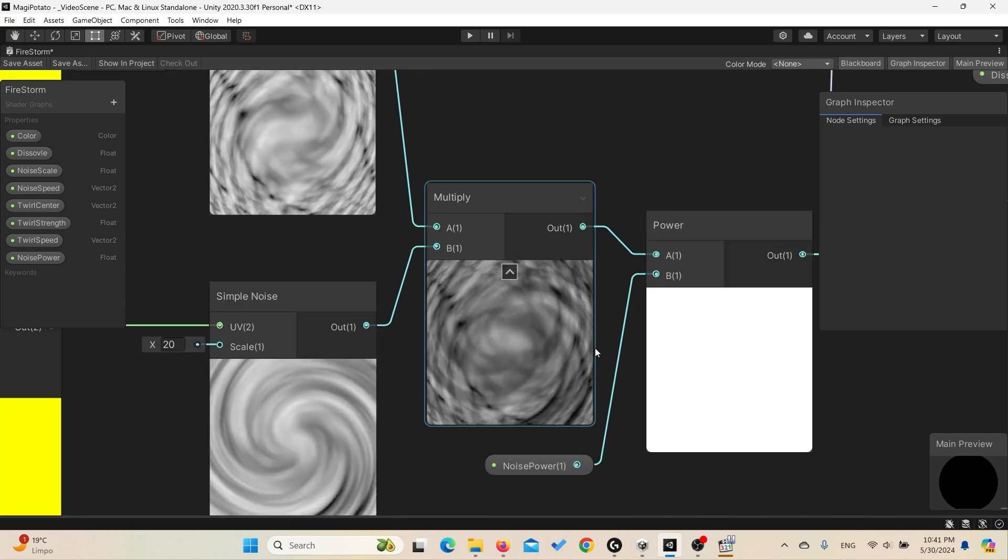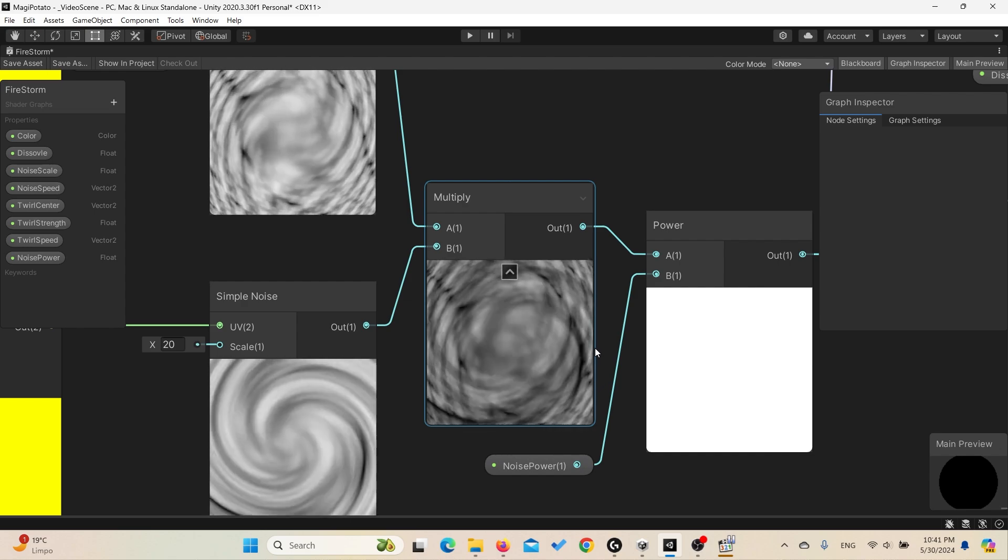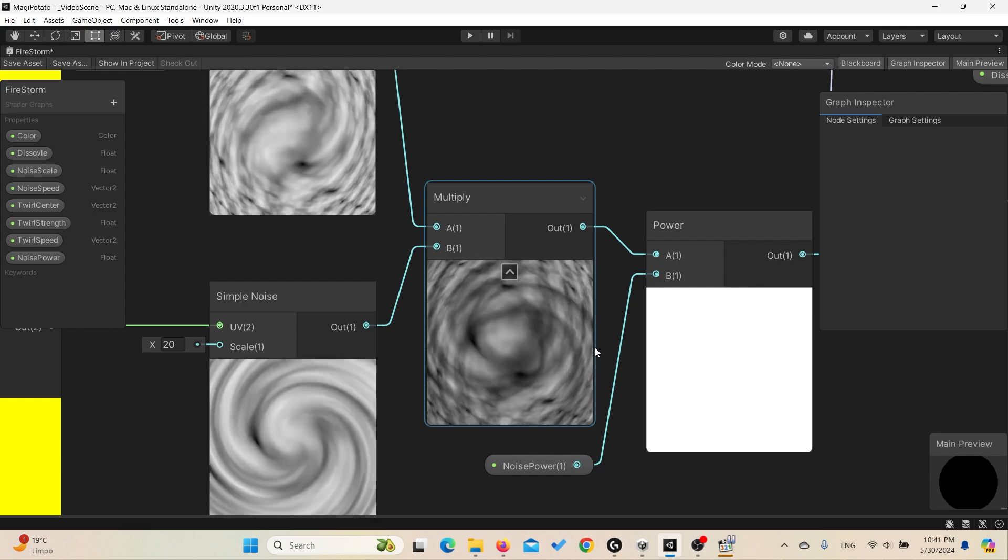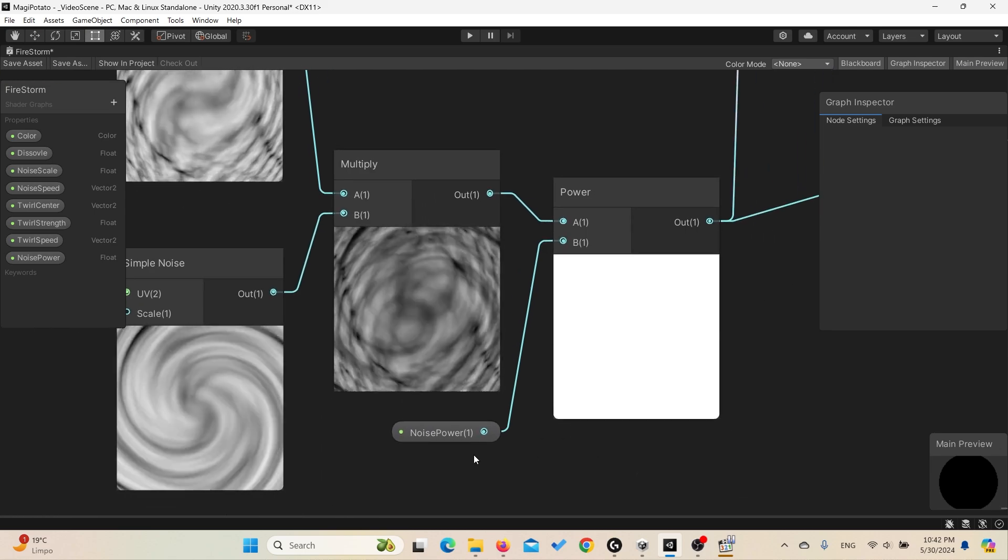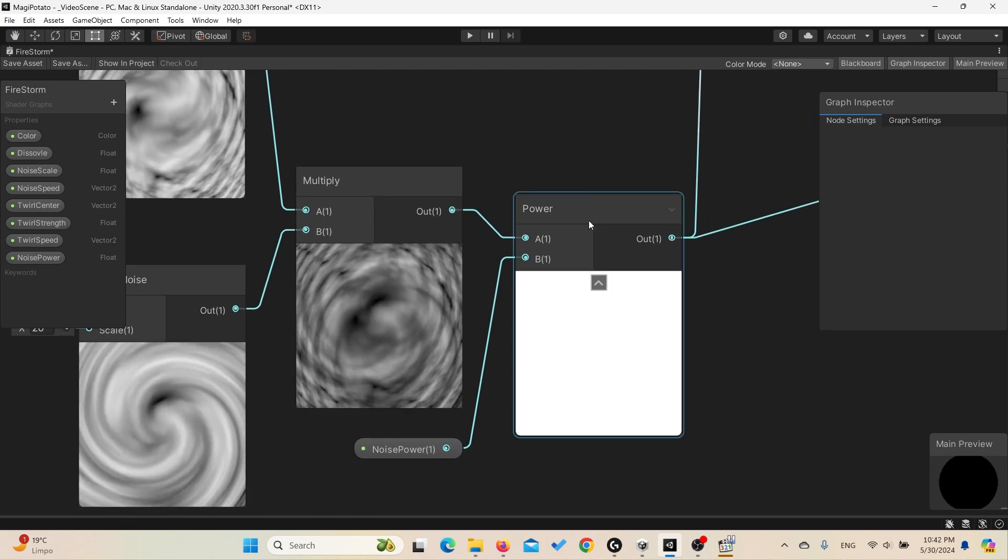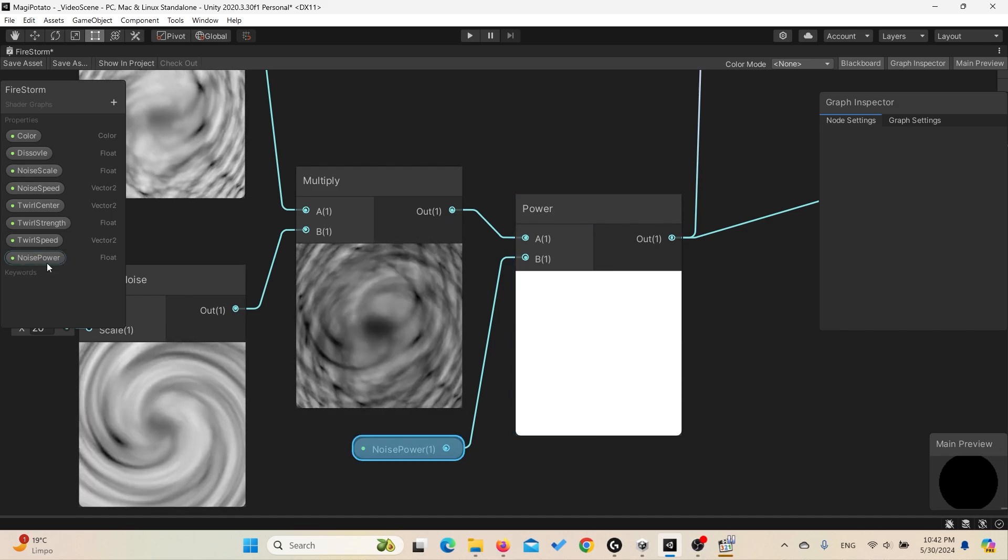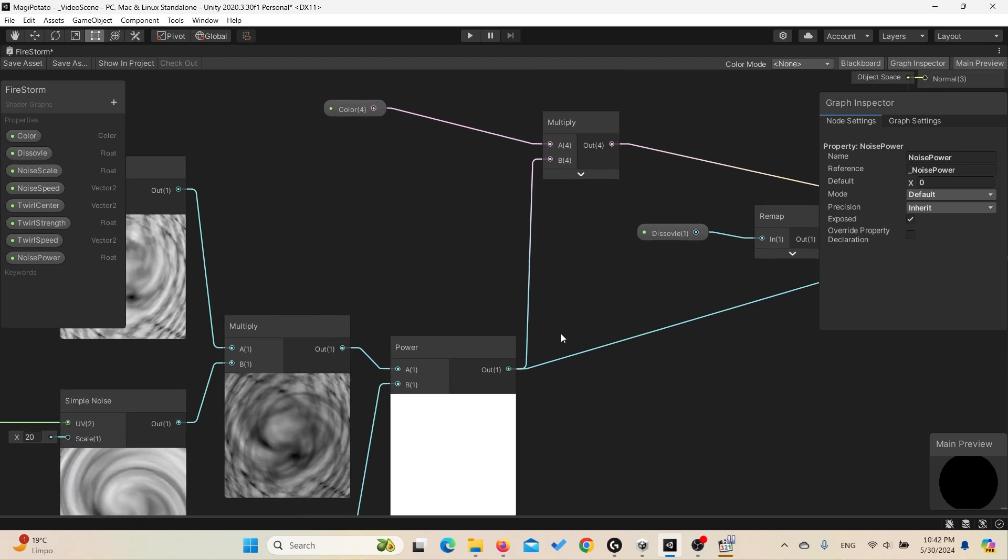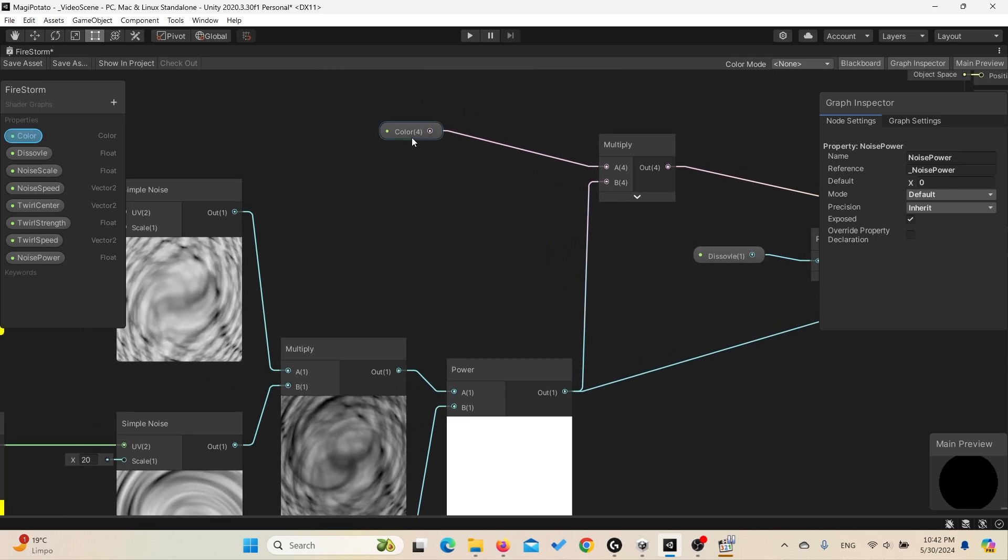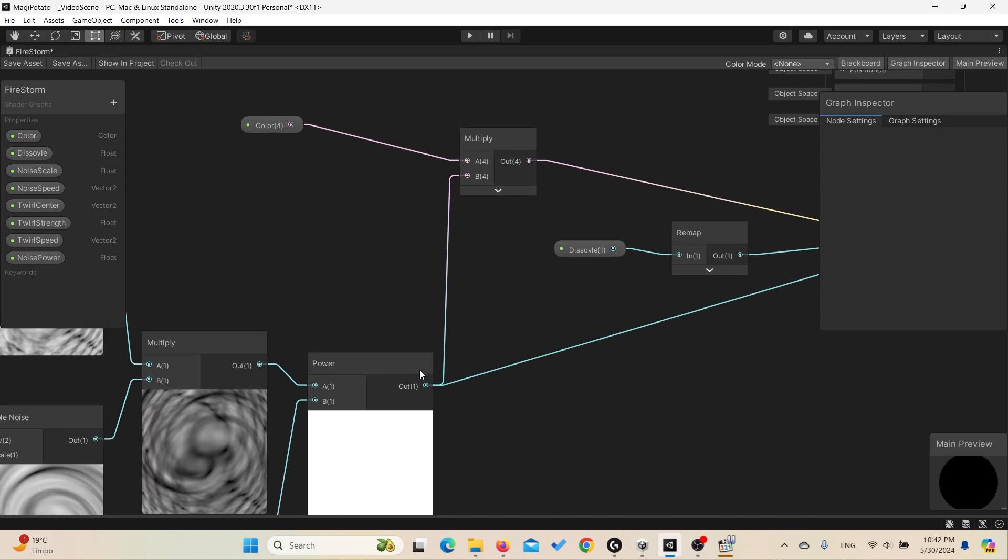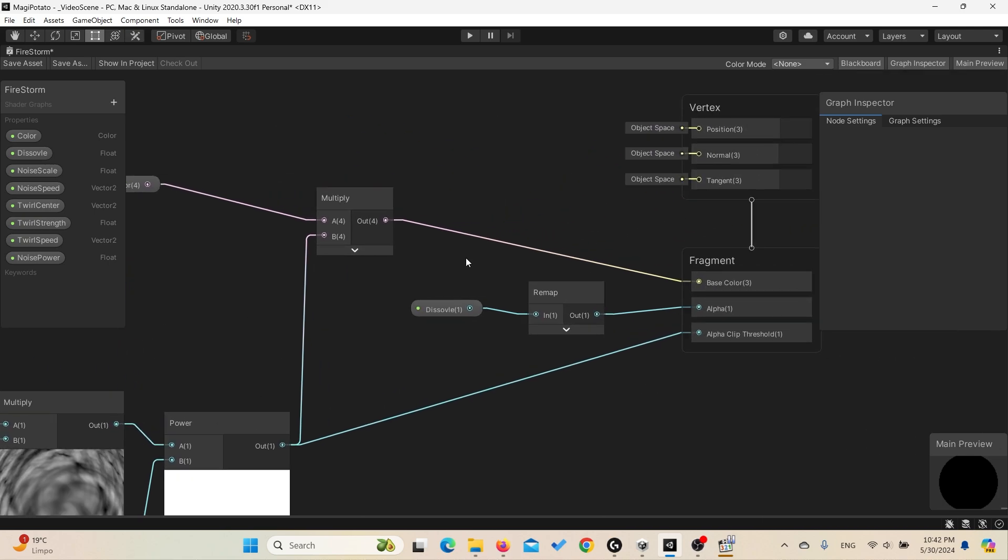To control the power of the noise, we simply add a power node and we connect to it a float named Noise Power. To colorize the effect, simply create a color property and we multiply it with the results we got until now. Then we link everything to the base color.